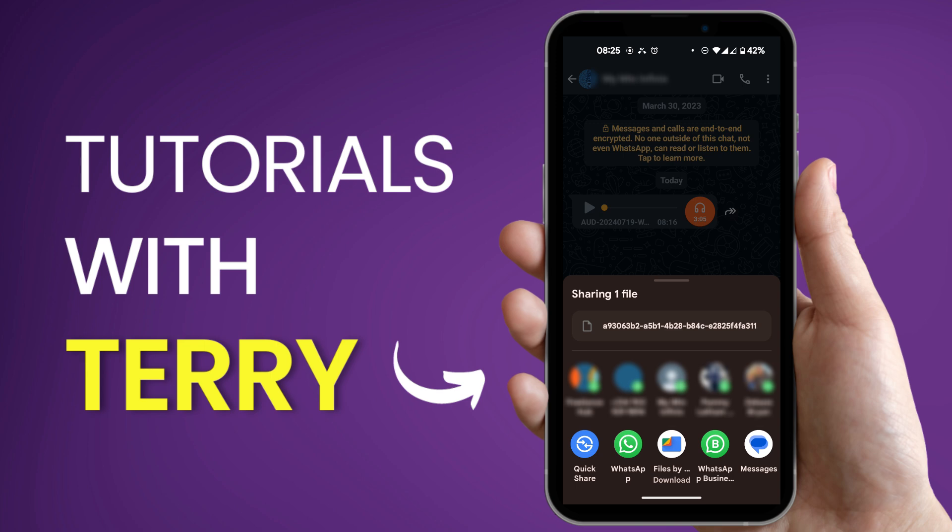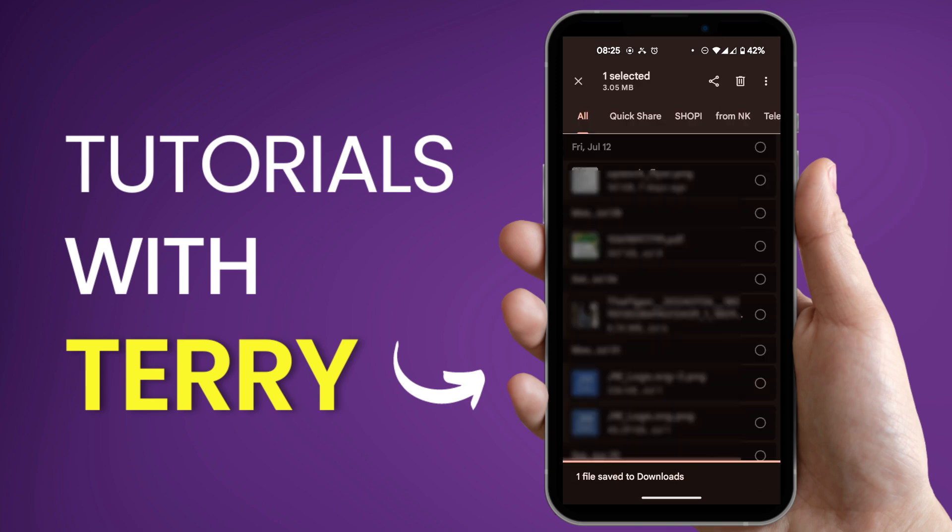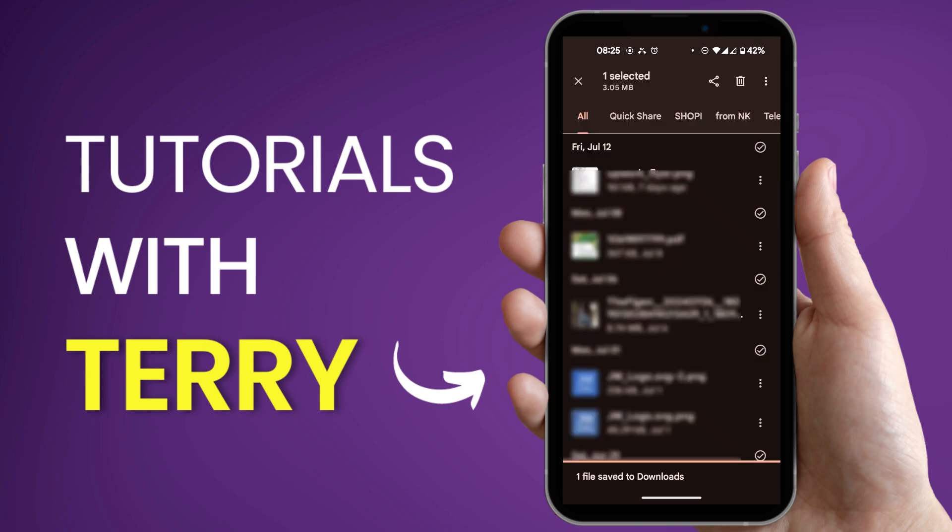So we're going to tap on it and as you can see right here saving and one file has been saved.